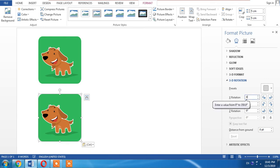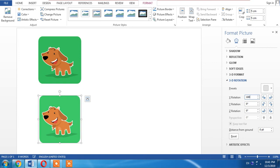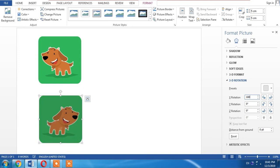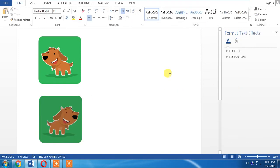In X Rotation, enter 180 degrees. And here you can see that your image has been mirrored. The mirror effect of your image has been created.